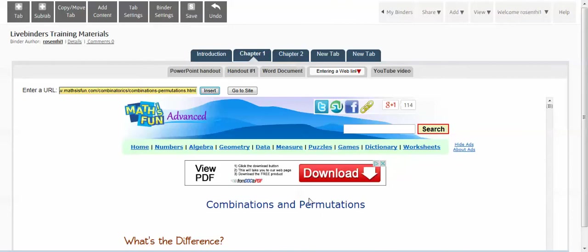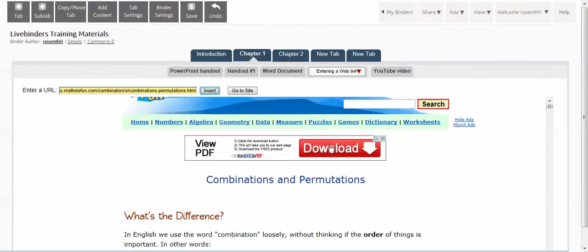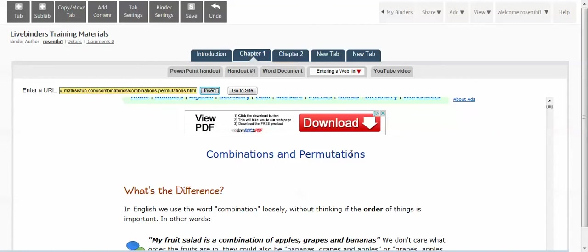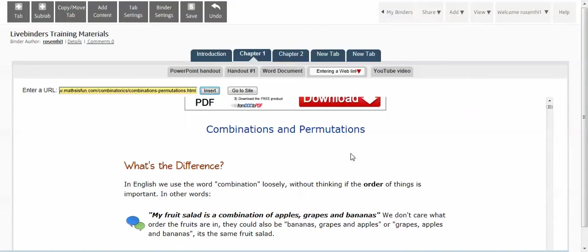Now unfortunately, some websites are very picky and they don't allow people to view it within sites like LiveBinders. They want you to go to their own site.